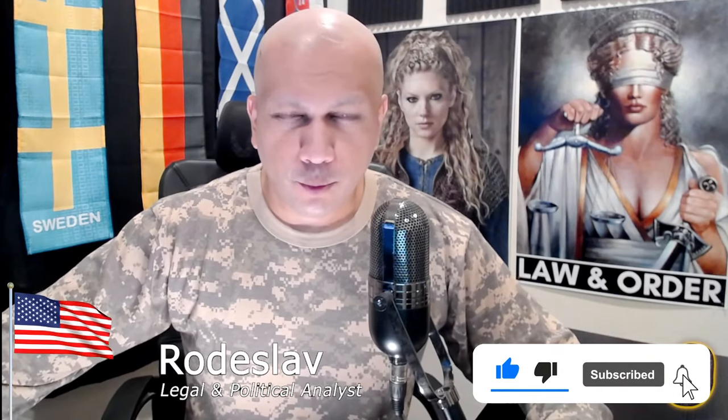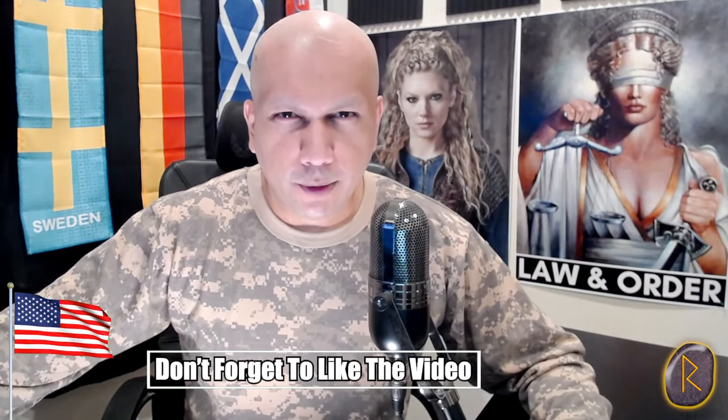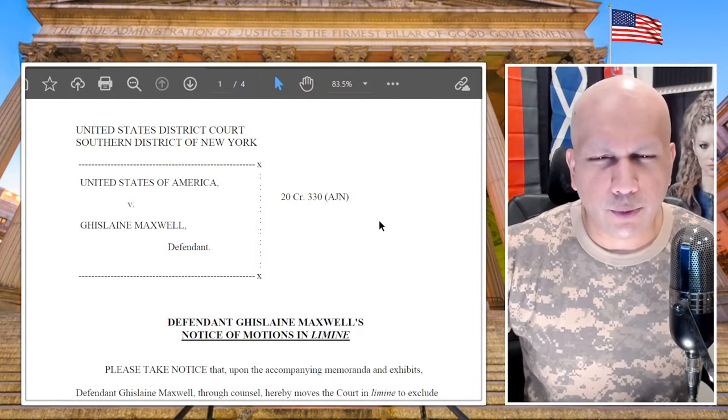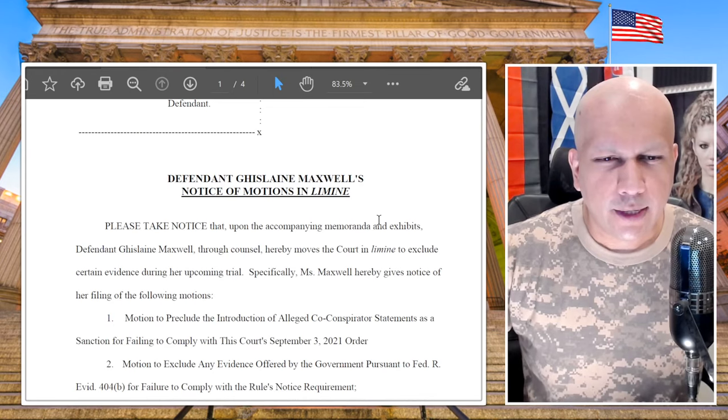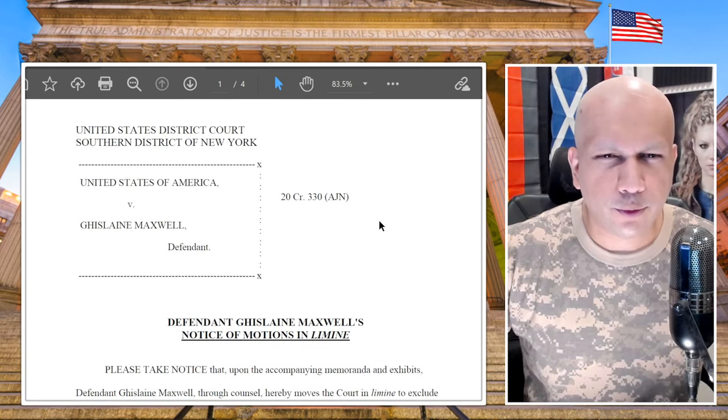What is up guys, welcome back to the vodcast, hope you're all doing well. In this video we're going to be talking about the latest filings in the US versus Maxwell case — this is going to be trial logistics part four. I've made three prior parts before, I'll link them in the top right-hand corner. We're going to be looking at the motions in limine that have been filed by Ghislaine Maxwell's lawyers. This is something I've been expecting them to file, and they have finally filed it, so we're going to be going through some of the more outrageous requests made to the court.